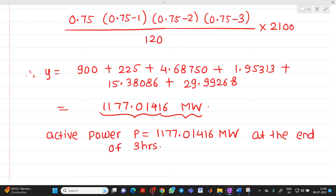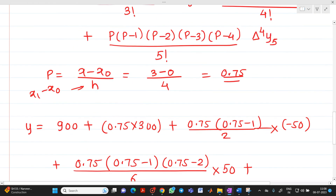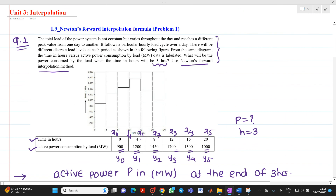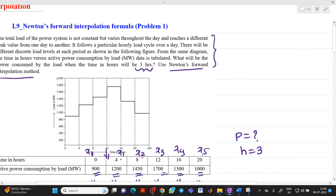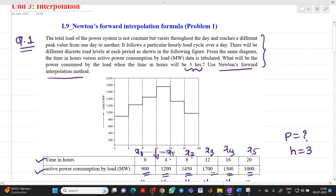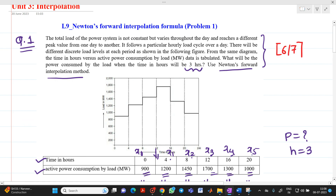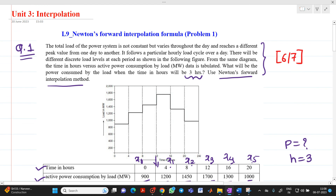This is the solution of this problem. This problem might be asked in an examination for 6 or 7 marks. You have to write the formula — there are marks for that — and marks for making the table, substituting values, and finding the answer. Thank you for watching this video. If you have any doubt, please feel free to ask any questions.